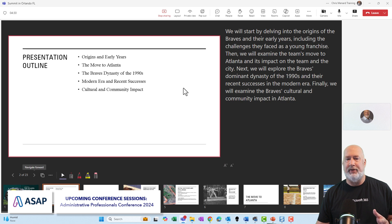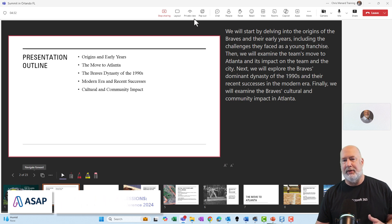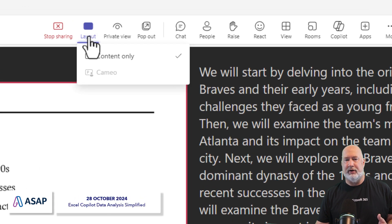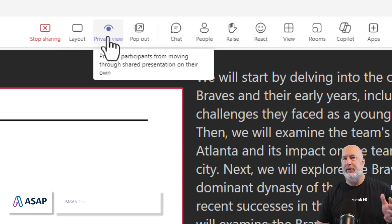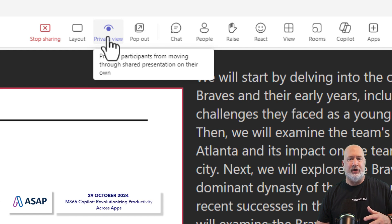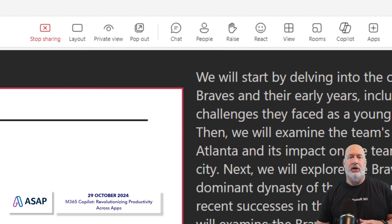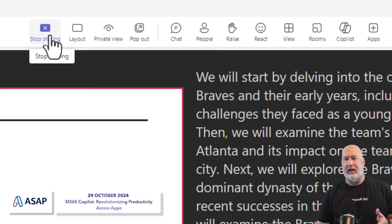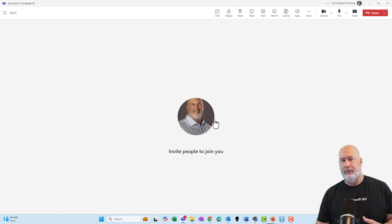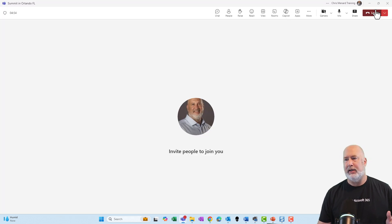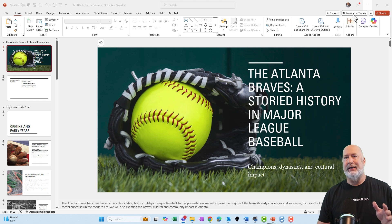They can move ahead of me if they want to, or I can keep them from moving ahead if I want to. I've got different layouts here, I've got private view, and 'Prevent participants from moving through' — that is what that is right there, just turn it on and off. Another great feature. When you're done presenting, I can stop sharing. Still in my meeting, by the way, but that is what Present in Teams does.